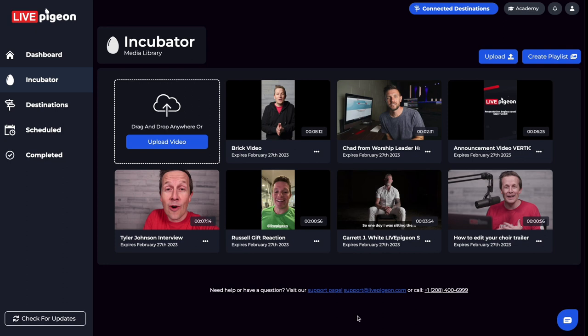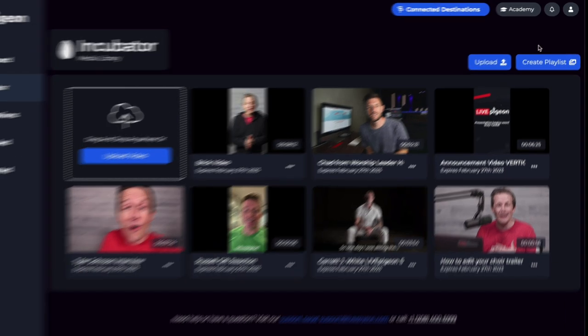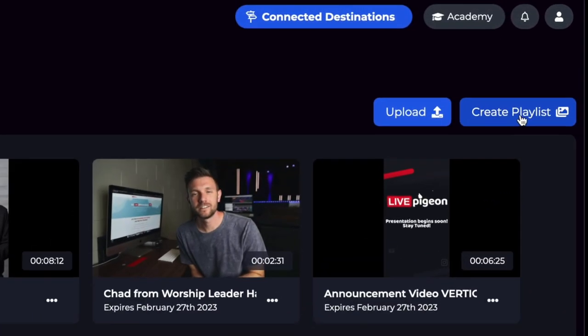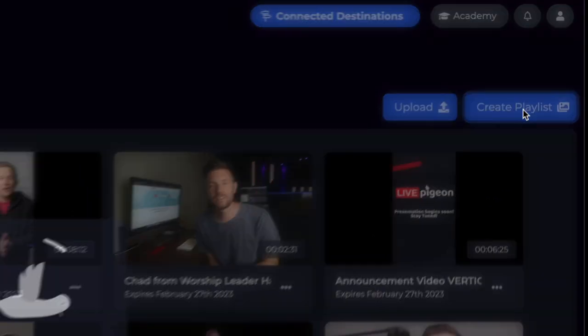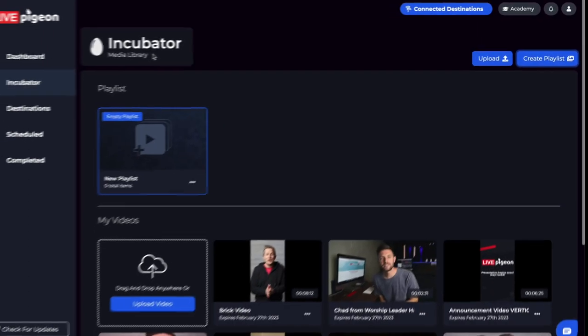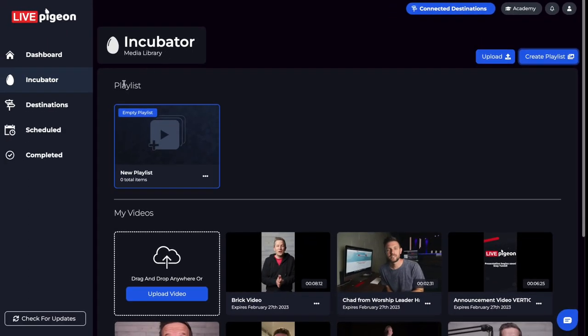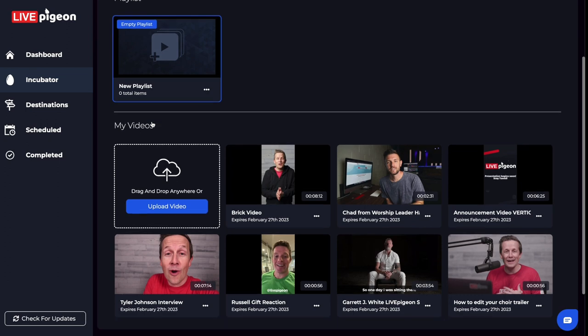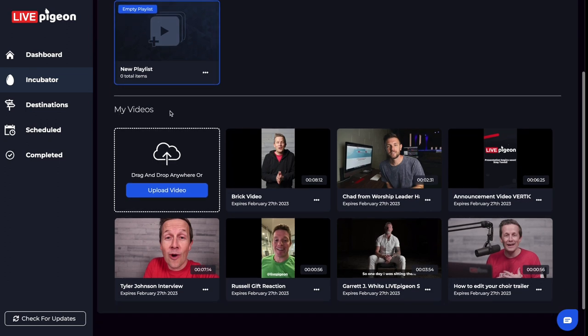So I'm inside the incubator. And I'm going to go up to the top here and I'm going to go ahead and click create playlist. After that, you'll see that there is a section now up at the top here that says playlist. And down below is all of my videos that I have inside of my incubator.